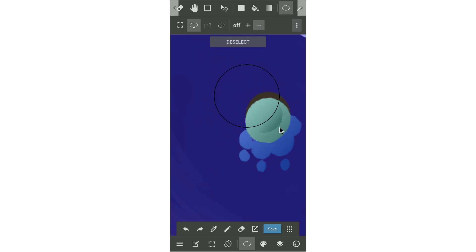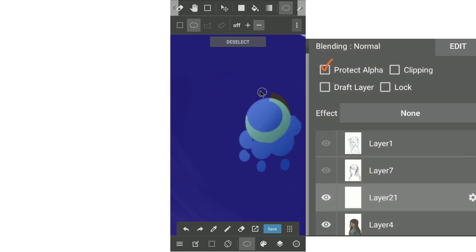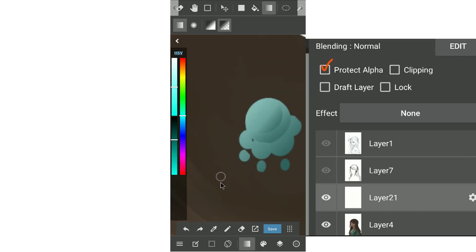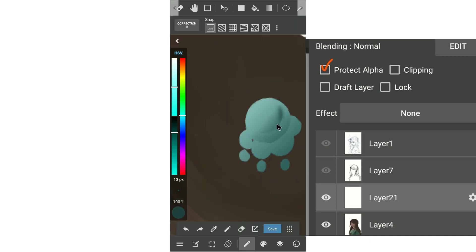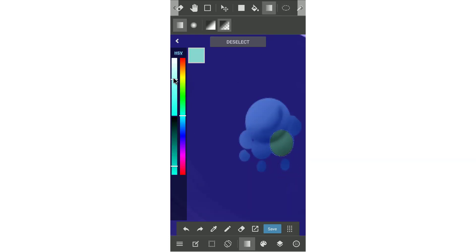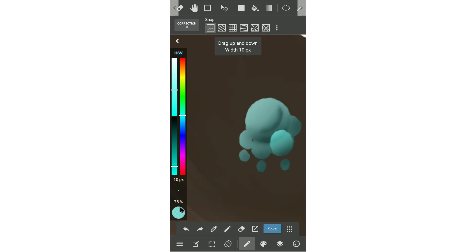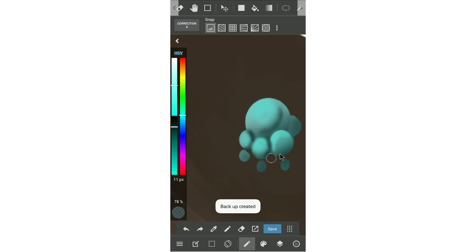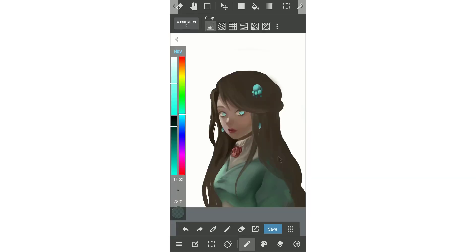And more than that, for the accessory layer, you should check the protect alpha. So when you drag the gradient tool, it will just paint in the area where you fill the color. Next, we'll use the same trick when we paint the skin. That's using selection area and the airbrush to paint the detail of the accessory.